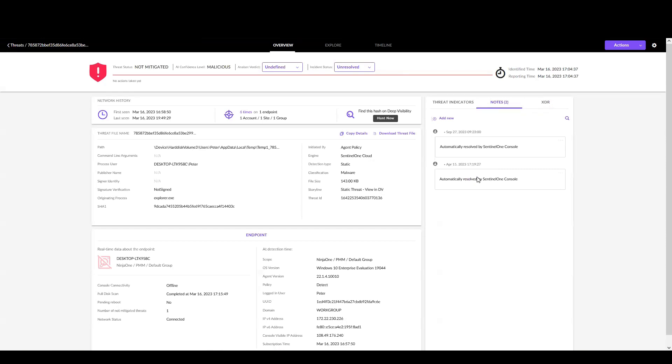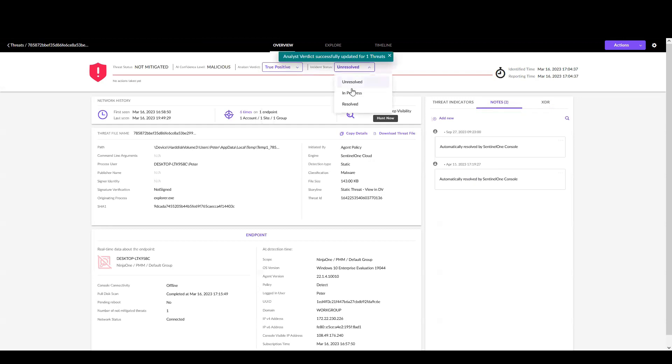This makes it super easy to go in and remediate issues. I can now use all the power and capability of SentinelOne to remediate the threat, and then come up here and set this as a positive and resolved, at which point it will remove the threat from the NinjaOne dashboard.